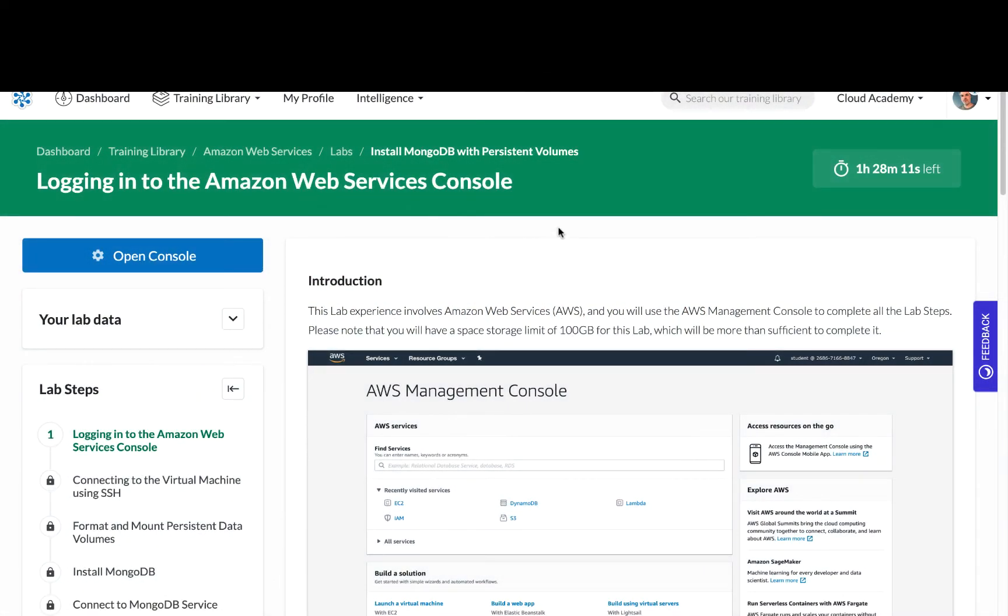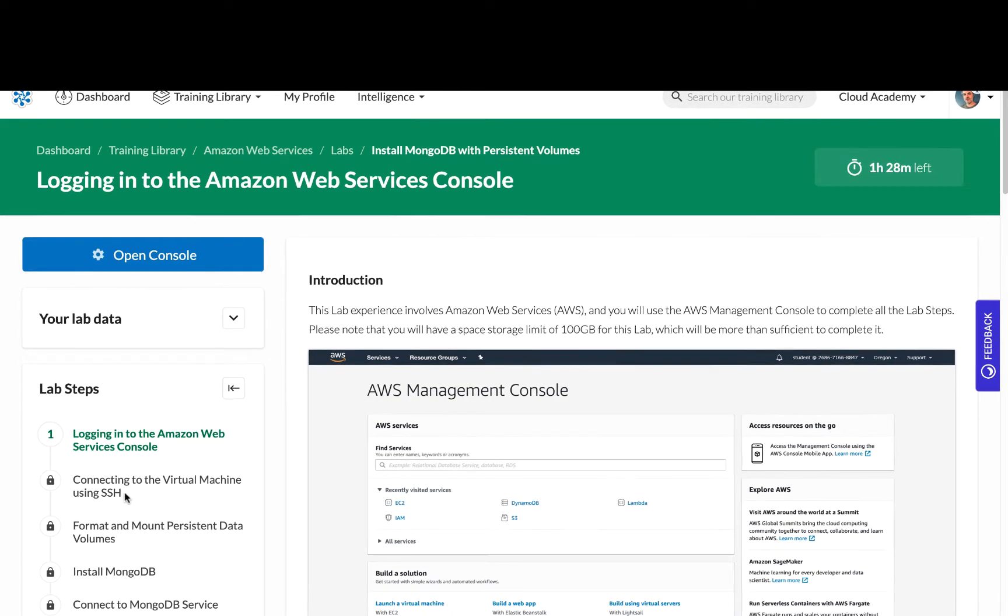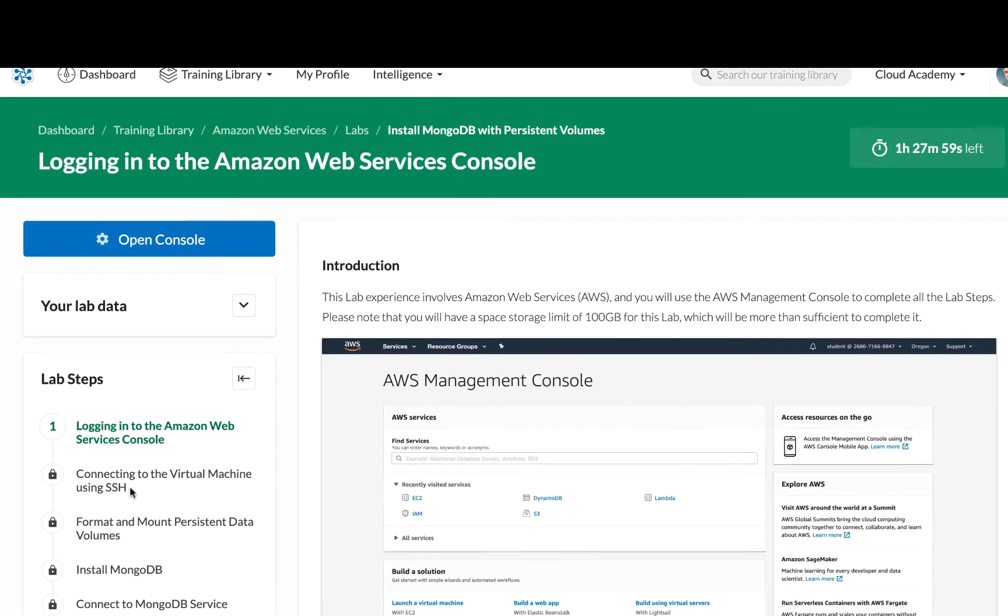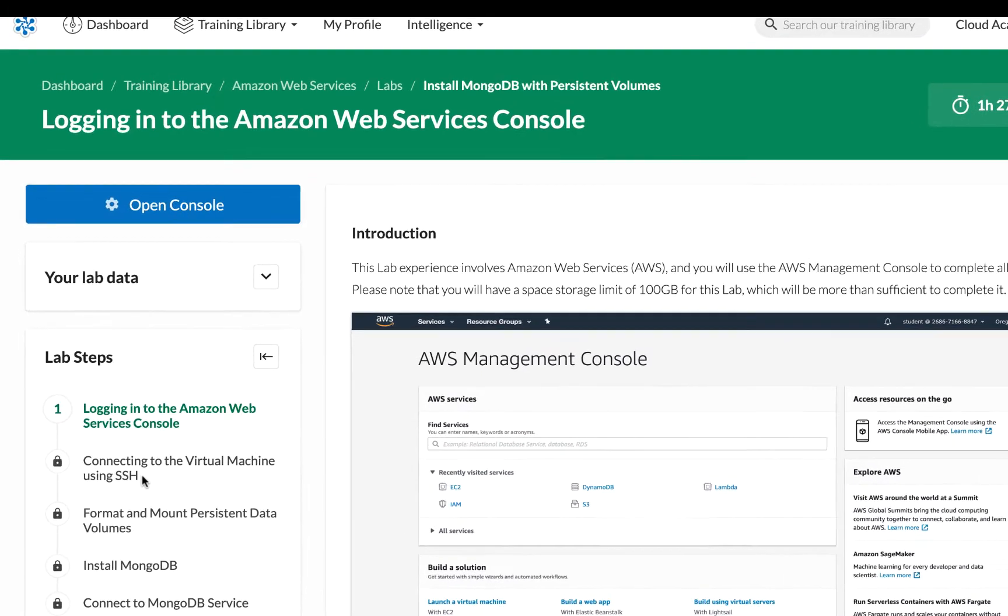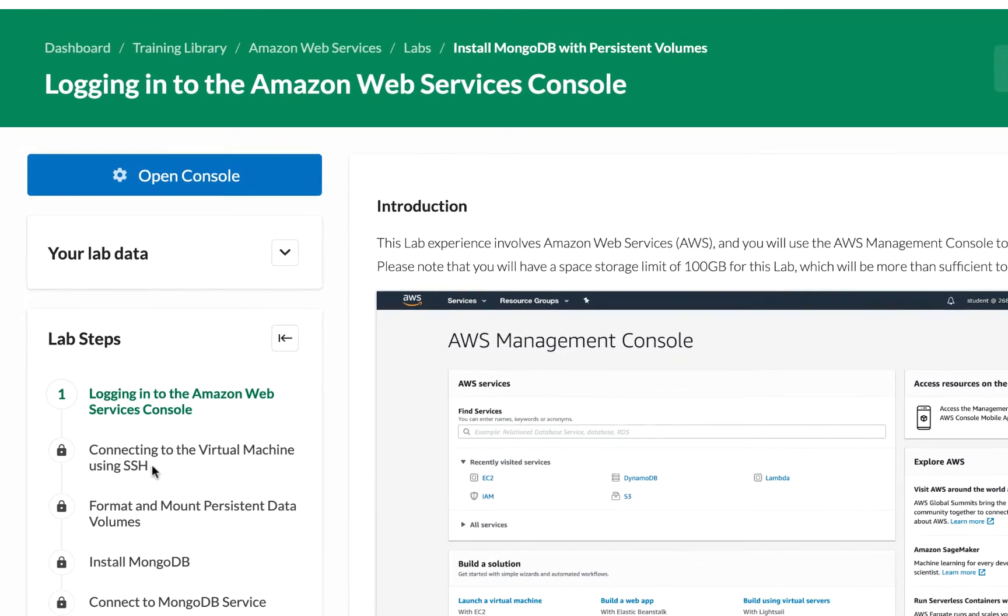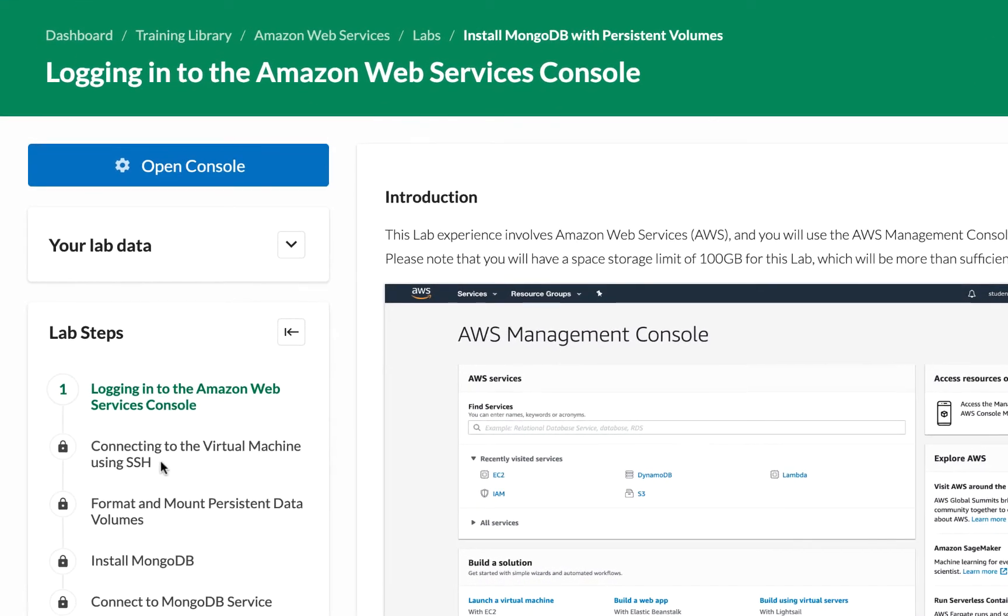I'm Joe with Cloud Academy and this is our hands-on lab on installing MongoDB with persistent volumes. In particular we're going to learn how to connect to a virtual machine using an SSH client.